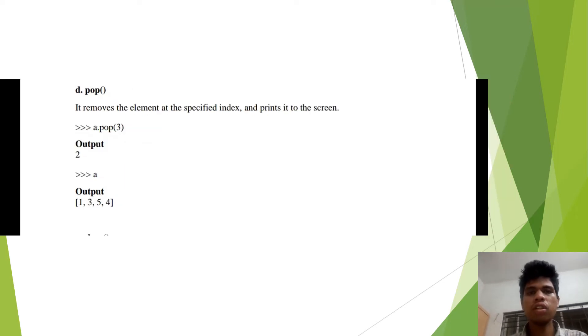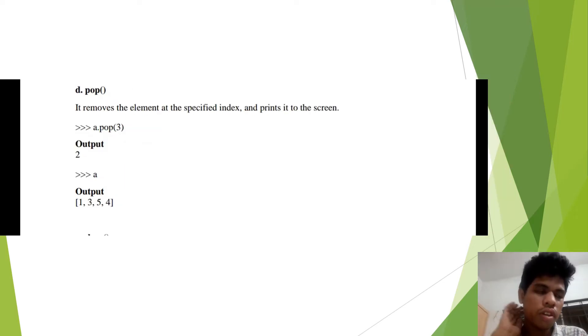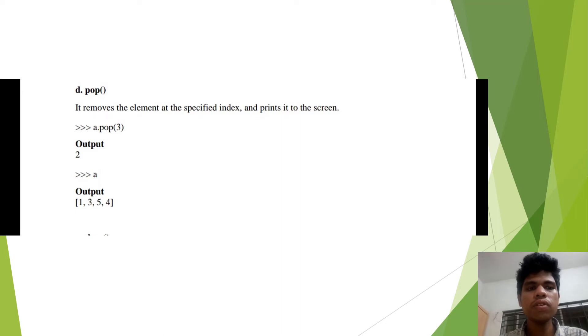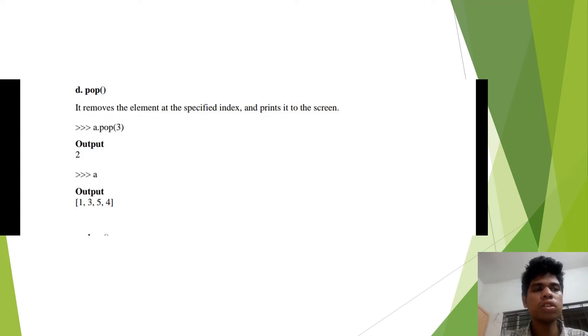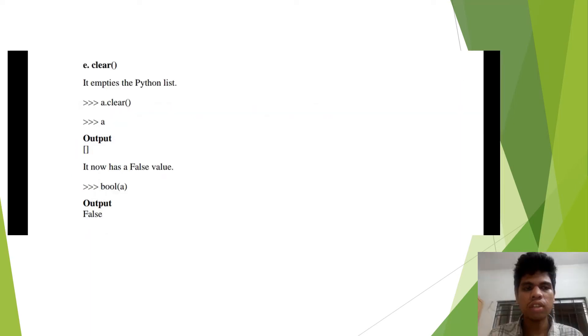The fourth method is pop. In this method, we can remove the element from the specified location of the list.